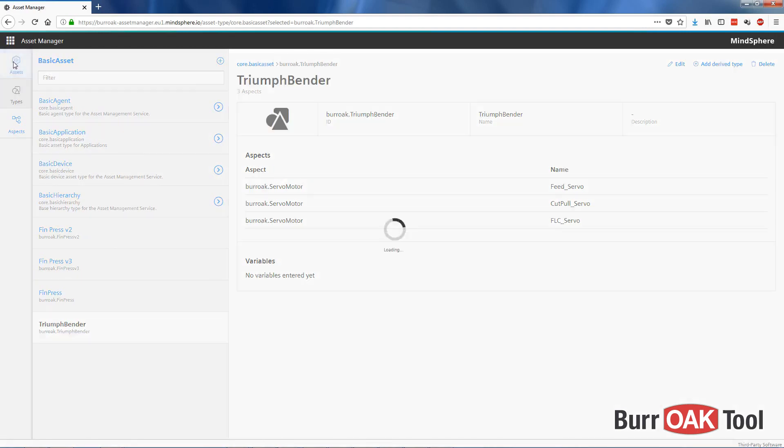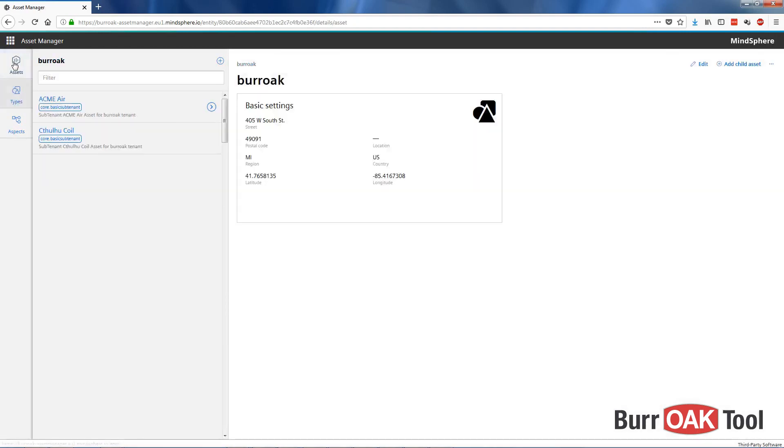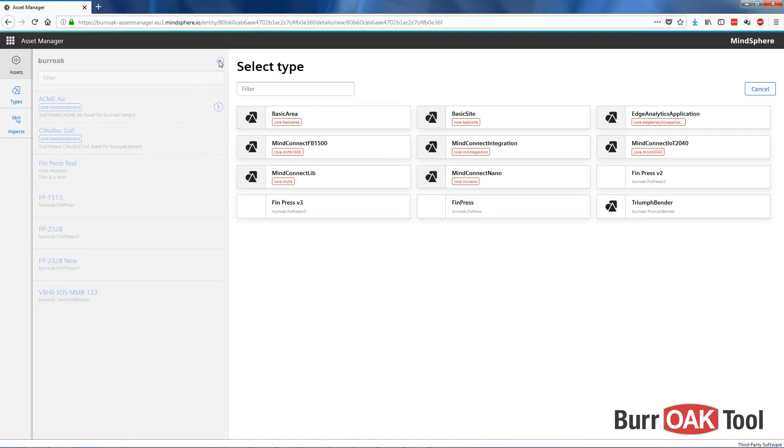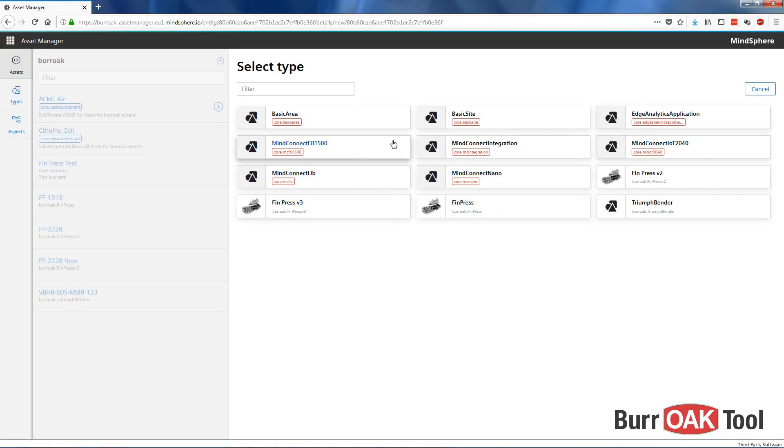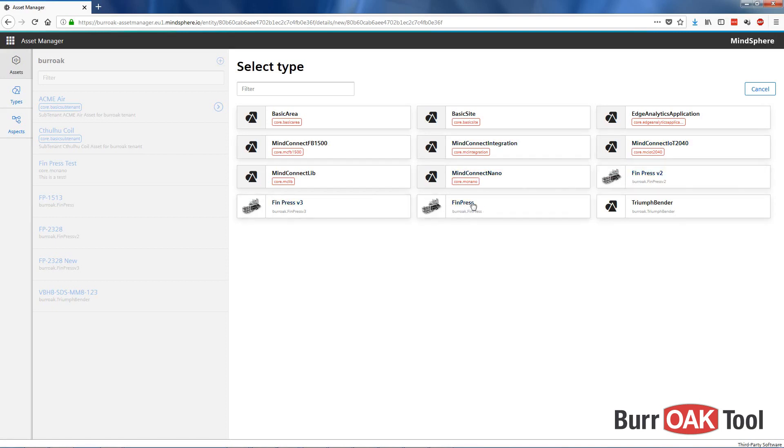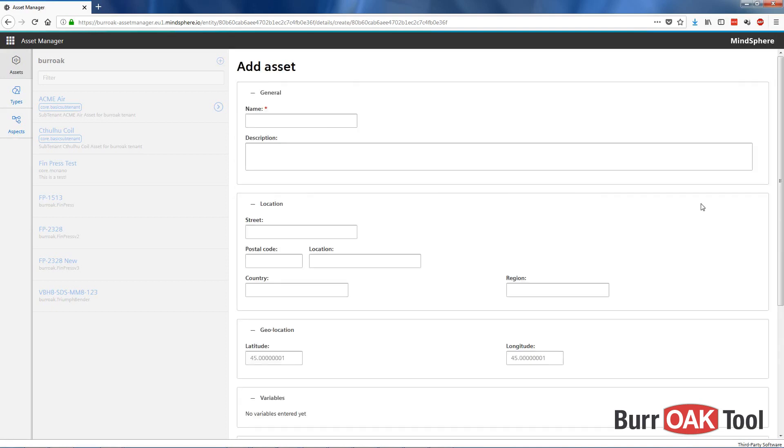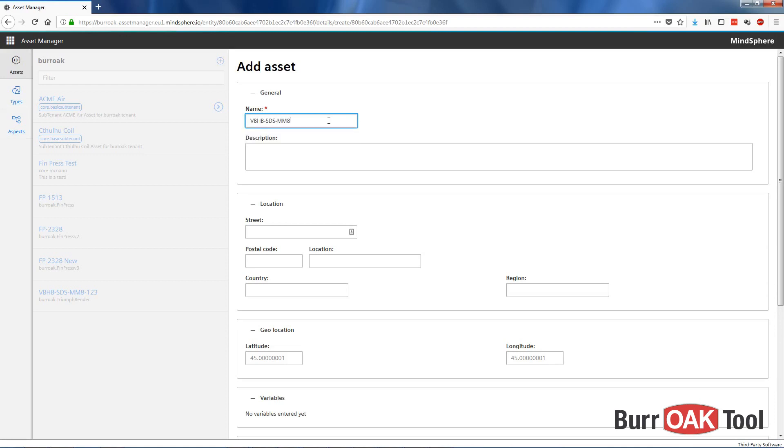To do that, go over to Assets, Create New. Now here we can see all of the types that are available to us. Some of these are just MindSphere system types. This is if you're adding a new MindConnect Nano. Here are some FinPress types I previously created, and here is the TriumphBender type that we just now created. So we'll select that one. We'll give it a name, we'll call it VBHB-SDS-MM8-123.